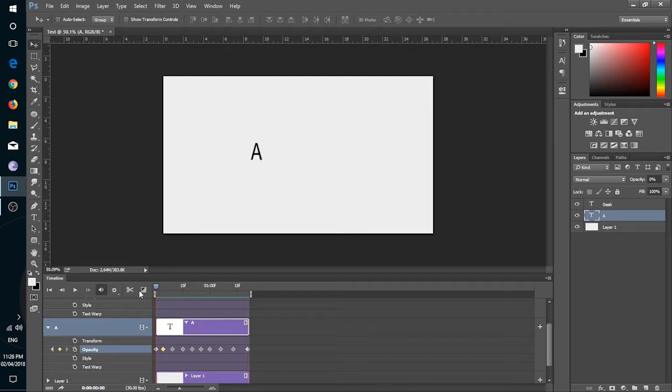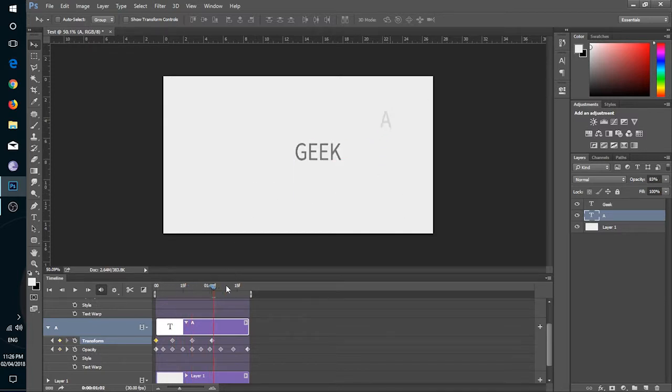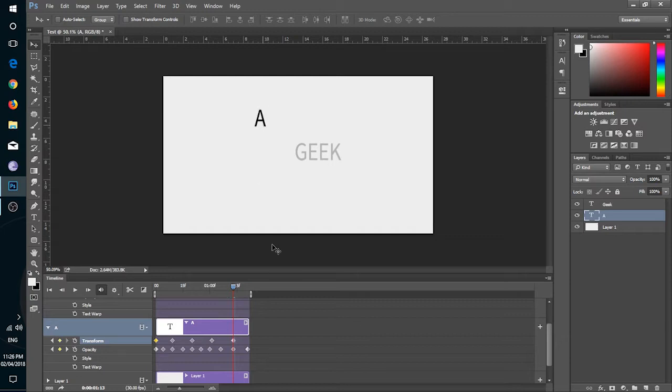Now same goes with transform. In transform, you have to change the position of the layer on different keys. Like I am doing on the screen.